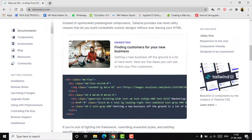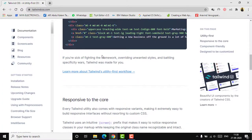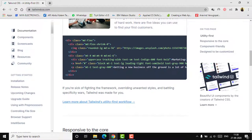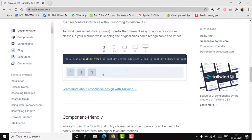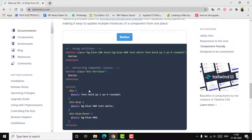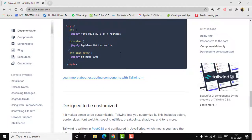Tailwind works through small code snippets which we add to our code base to implement a particular widget or component. For example, if you want to add a division, you add that particular code. If you want to add a button, you add the corresponding code for that button. Everything works similarly.